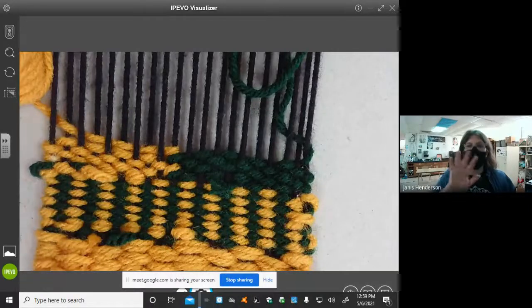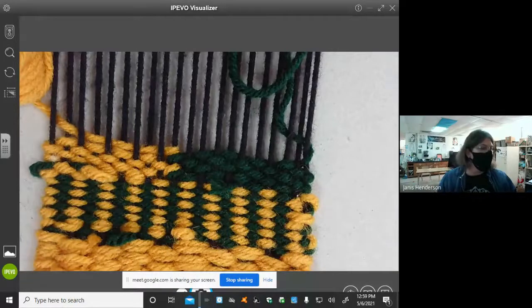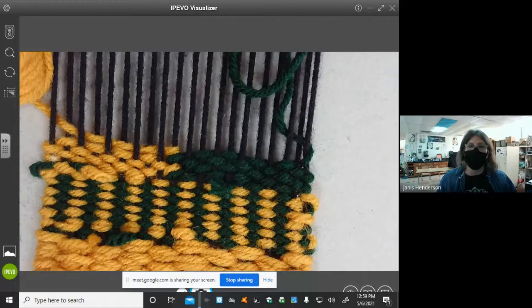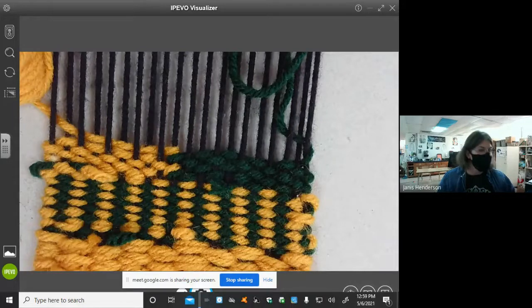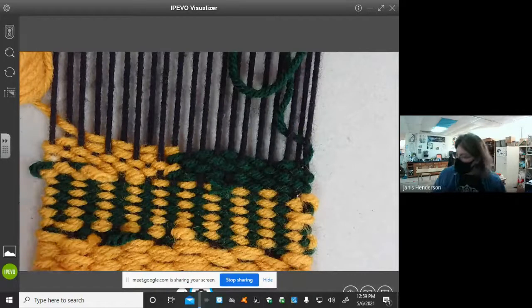Hey everybody, today we are going to talk about weaving and how to do dovetail. So let me get started demonstrating.